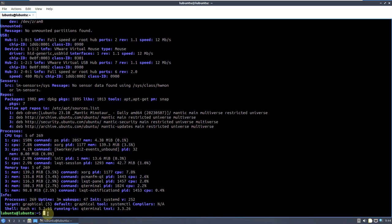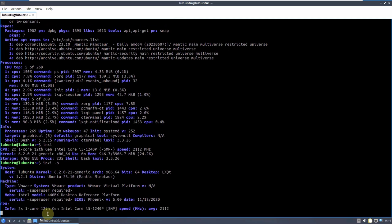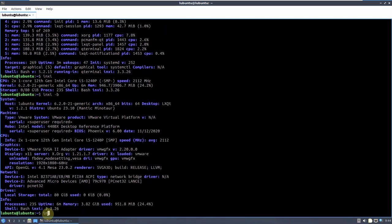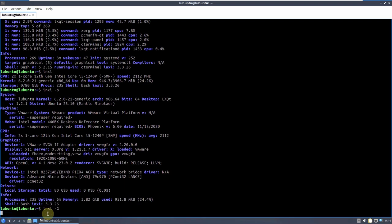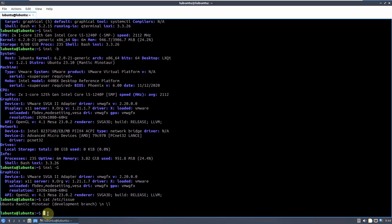Let's type in a command which will give the same information as above but in short form — that's INXI, and another command is INXI -B. Let's type another command which is INXI -G. These commands give the same information as above but in short form. Let's type another command: cat /etc/issue. This is a different command; it will say what it's based on.